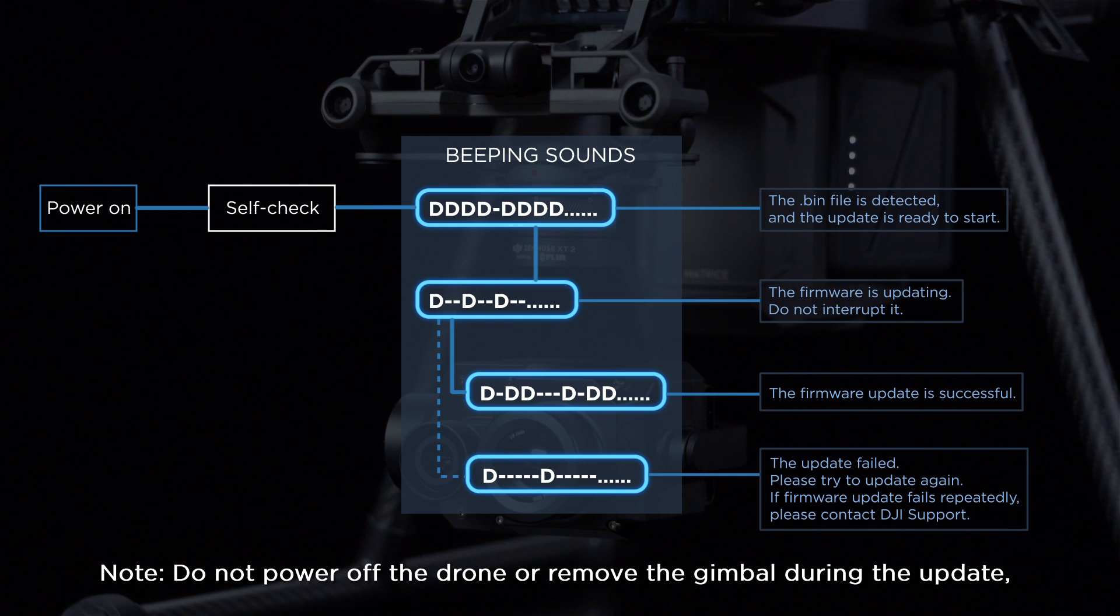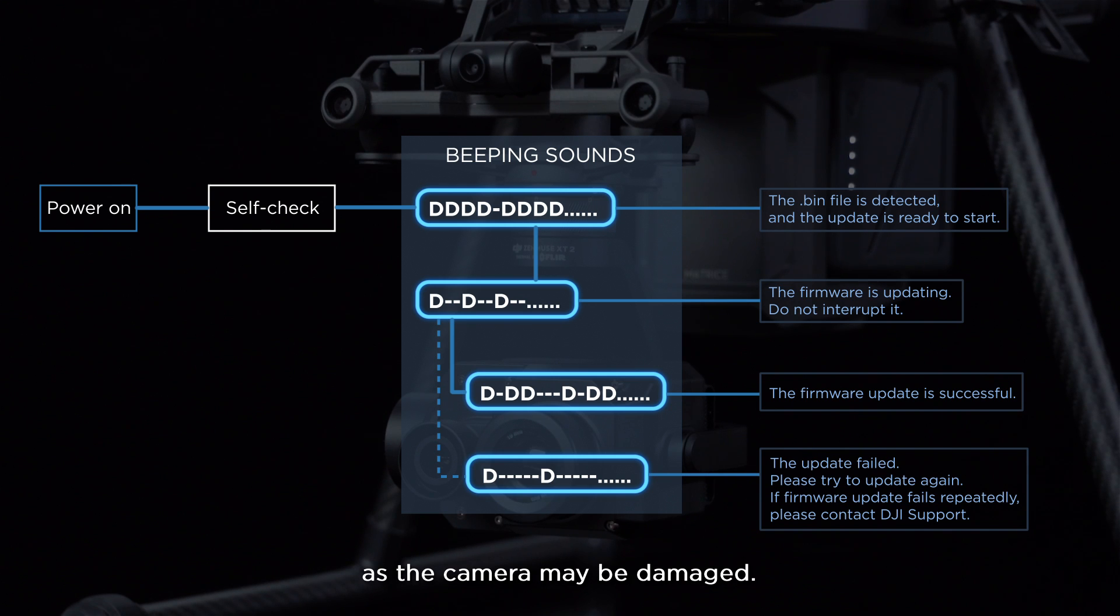Do not power off the drone or remove the gimbal during the update as the camera may be damaged.